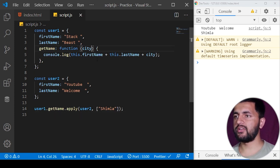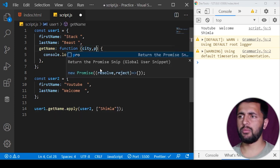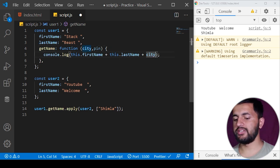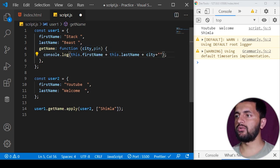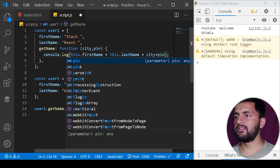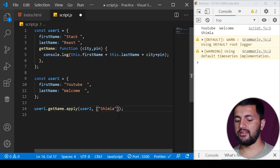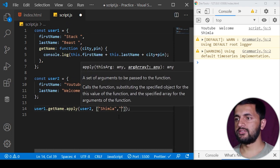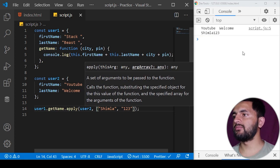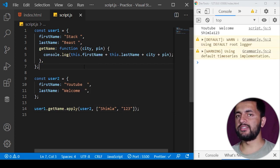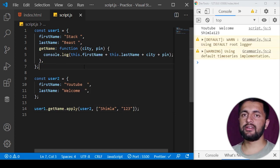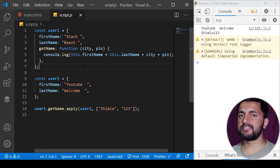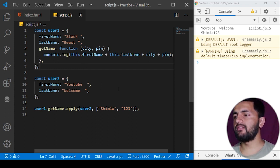If we have multiple parameters — for example, city and a pin code — we can pass both as items in the array. So we pass 'Shimla' as the first item and '123' as the second. After saving the program, you see '123' also in the output. So the distinction is: call takes comma-separated arguments, apply takes a collection of arguments as a single array.